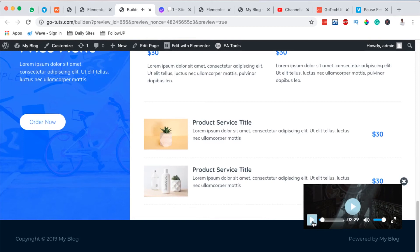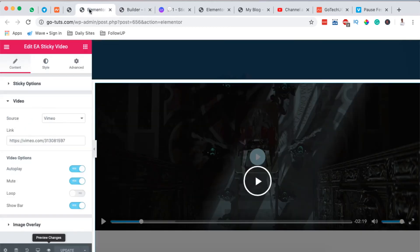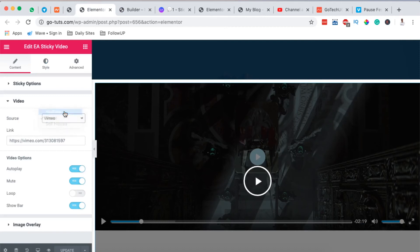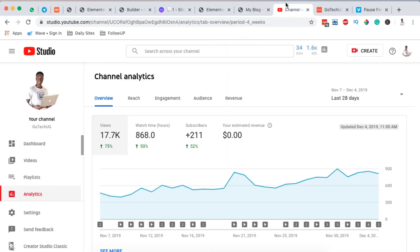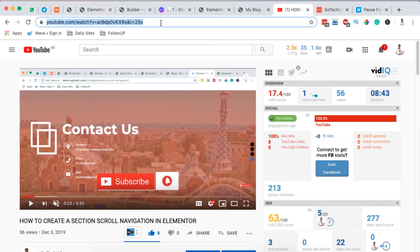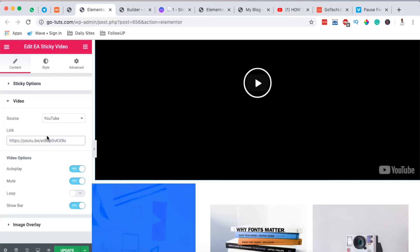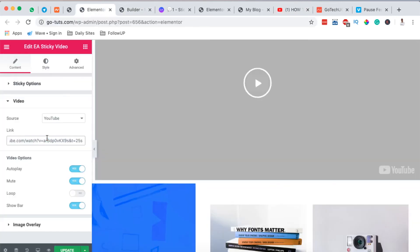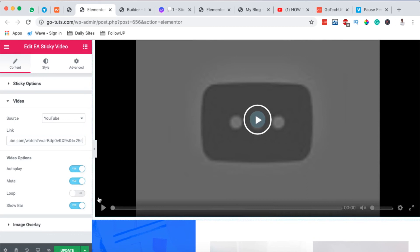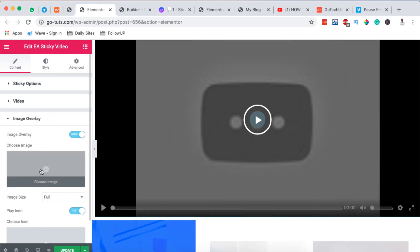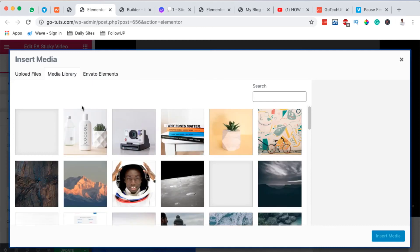So basically that's how you can add a sticky video to your Elementor website for free. But also on the other hand, you can link up videos from YouTube. For example, when I come over here I select the YouTube option, I can come to my channel, so I'll copy my video link here, come back to my editor, then I paste my video link right there.